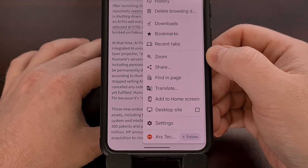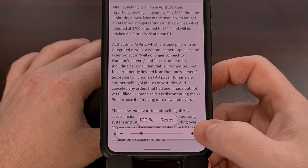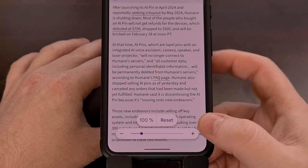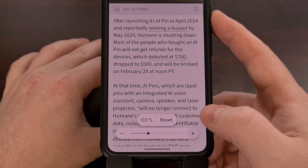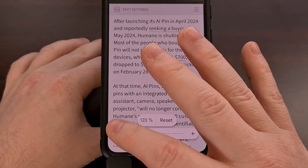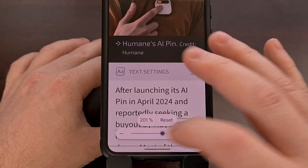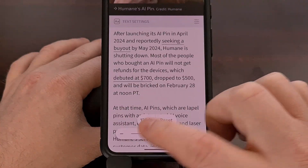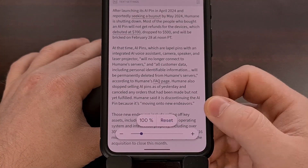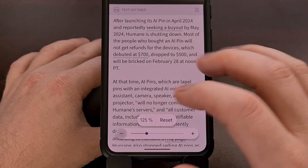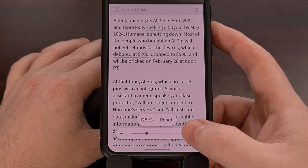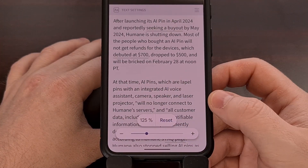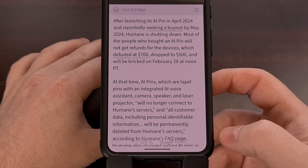All you need to do is tap on zoom and you'll see this user interface element appear on the screen. From here we can adjust the text size by tapping on the plus or minus, or by using the slider, and we can reset it back to the default at any time.